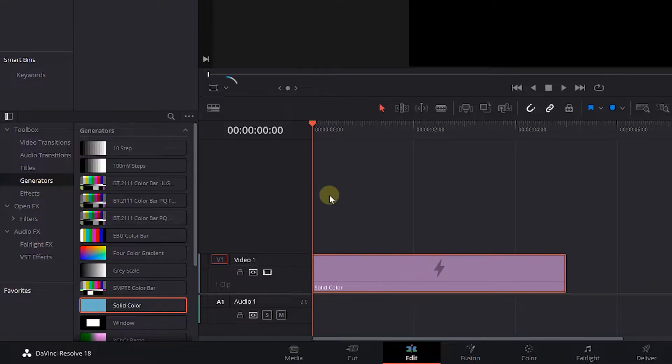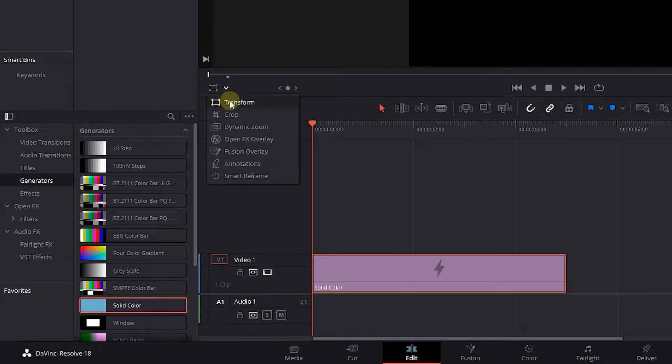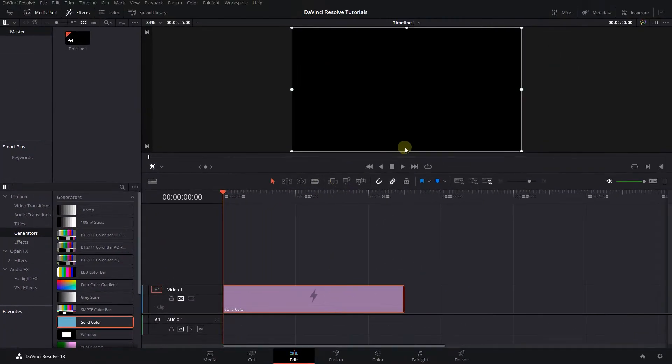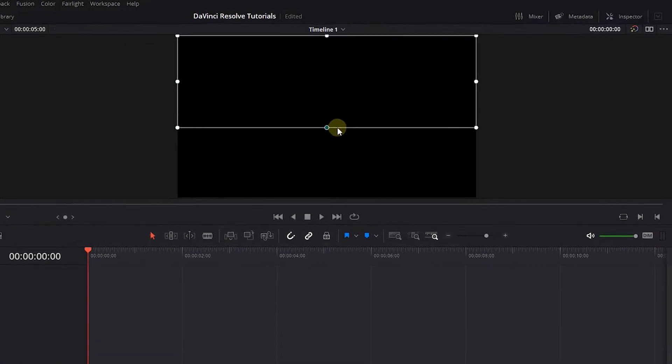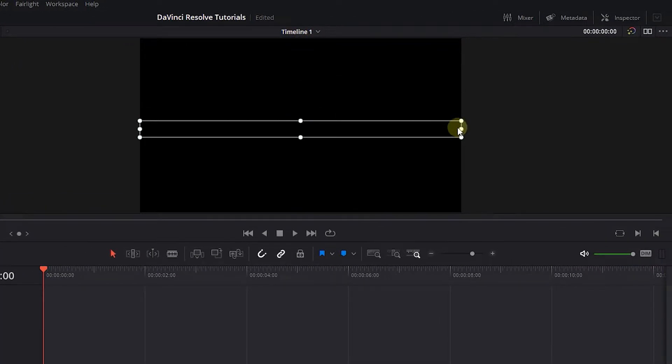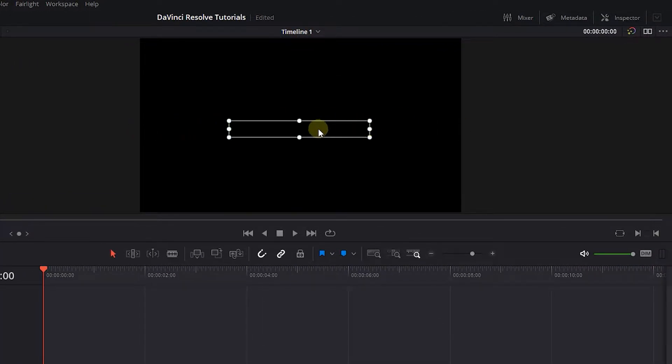At the bottom of Viewer, from the drop-down select Crop option. Drag the handles to crop the solid color and create a narrow rectangle out of it.